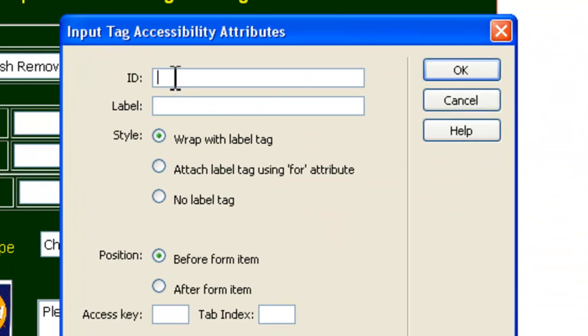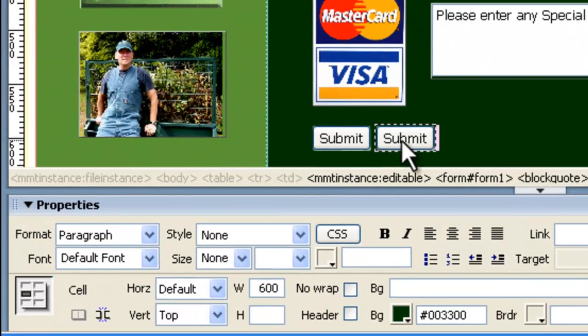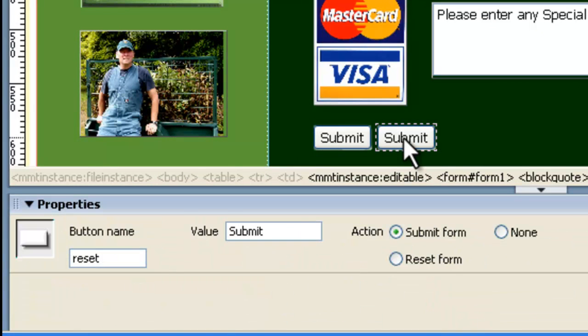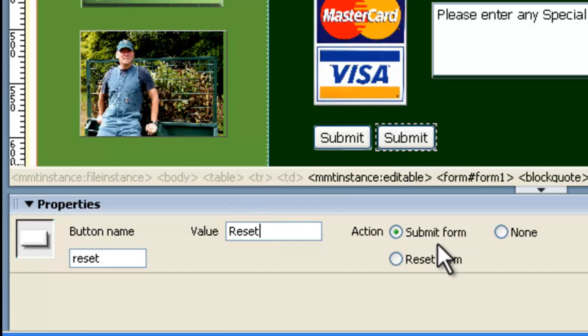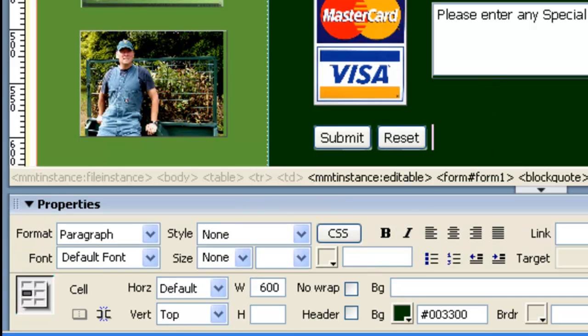And now we'll just do the same thing, insert button. This one is going to be reset for its ID. We don't need to put a label in. We can just click OK. And see, it's also called submit. So we double-click that button. And here for the value, we set that value to reset. And then the action is we want to reset the form, which will clear out all the fields so that they could redo it if they totally messed it up.